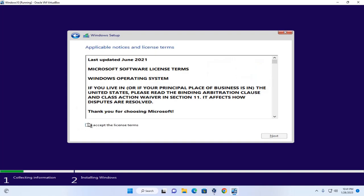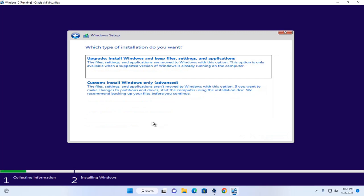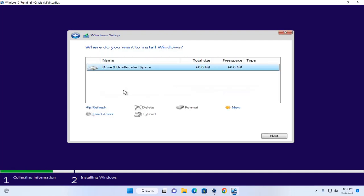Click Next to continue. Accept the license terms and agreement, then click Next. Choose which type of installation you want — select Custom installation to install Windows only. Now create a partition.